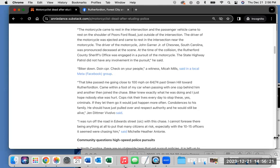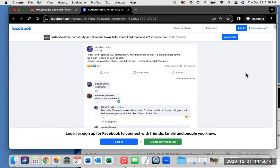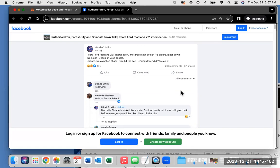Biker down, doing CPR, check on your people, a witness Micah Mills said in a local Meta Facebook group. I want to share the Facebook page for a moment because there's no guarantee that this will remain posted. This is a great community group. It has almost 25,000 members: Rutherfordton, Forest City, and Spindale Town Talk. And Micah Mills was witnessing the event. There are 238 comments and it has been shared 67 times.